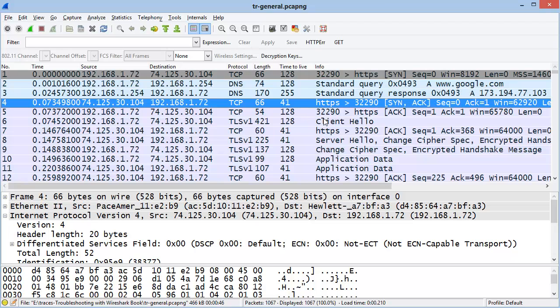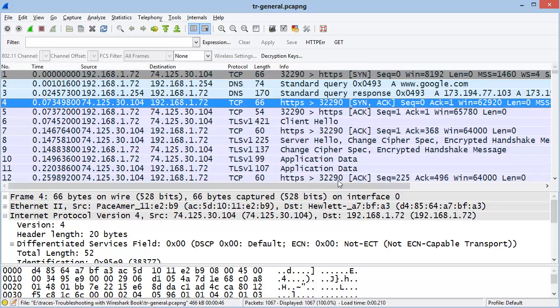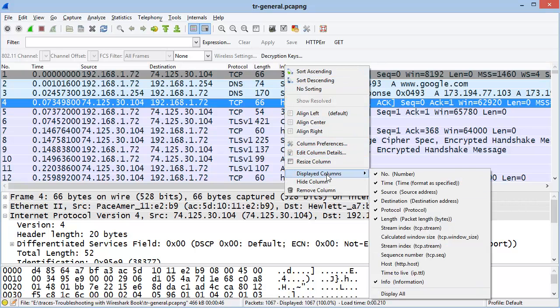In addition, you can temporarily hide columns by right-mouse clicking on the column heading and choosing Hide Column. To bring back any hidden column, right-mouse click on any column heading and go to Displayed Columns and select it off of the list.